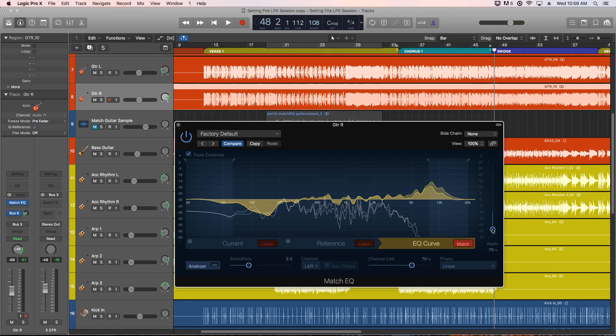You can also try this out for mastering with whole mixes. If you want one song to match another song's tone a bit better, you can just basically repeat this same process.